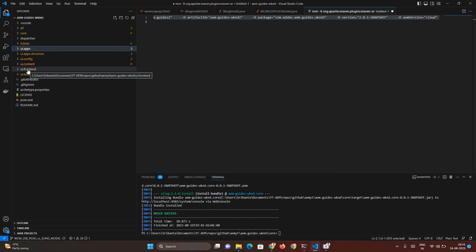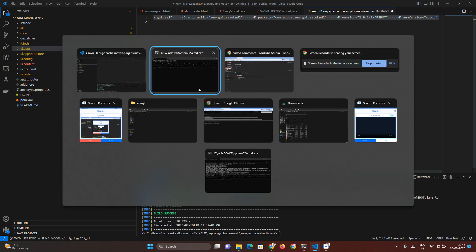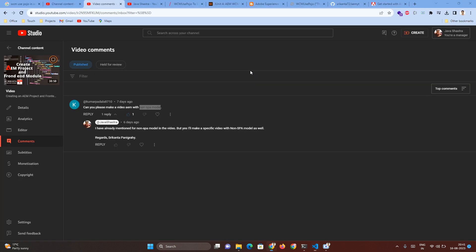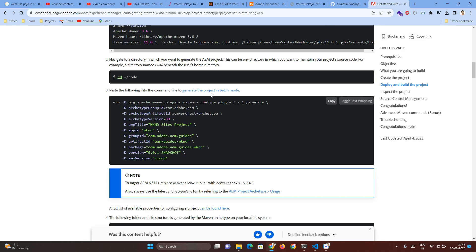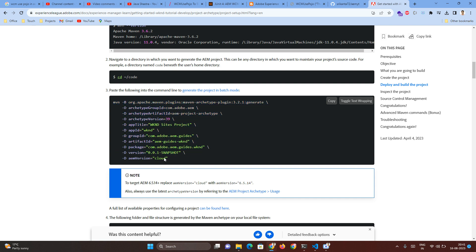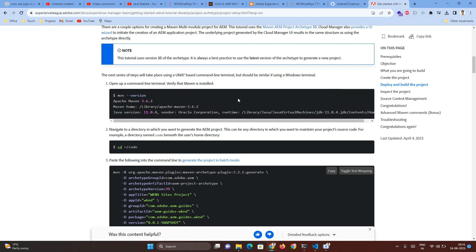Then there is a third approach where you create your project with SPA based approach where you give the frontend module value as either Angular or React or any framework you wanted to create. I have already given some details about the resources. This is the same command prompt I used for creating the previous project. I am going to provide one more value: hyphen D frontend module.